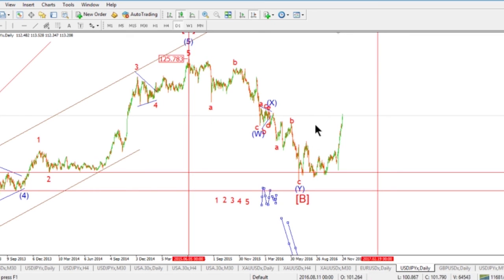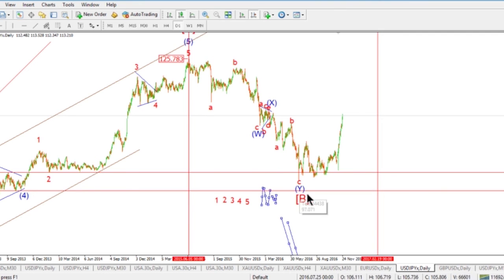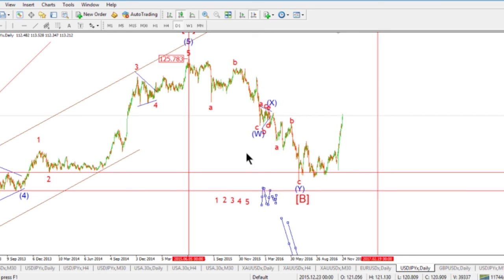So that's identifying and labeling corrective waves — we've deconstructed the form and identified it as a corrective wave. In the next video we're going to go into identifying the maturity of any trend, so get on in there and I hope you enjoy it.